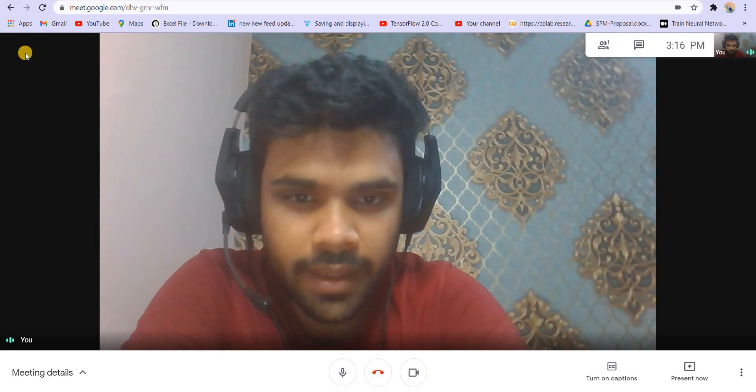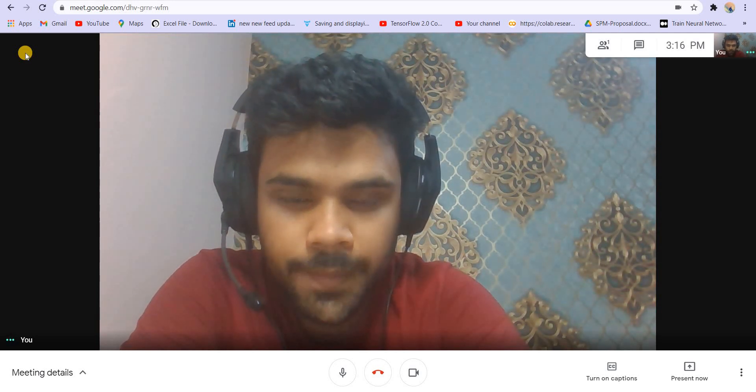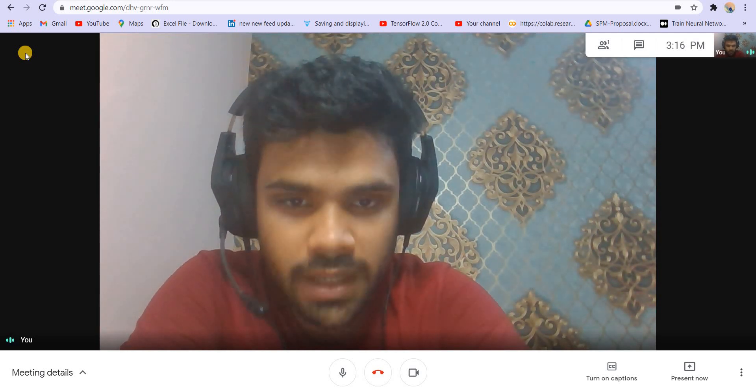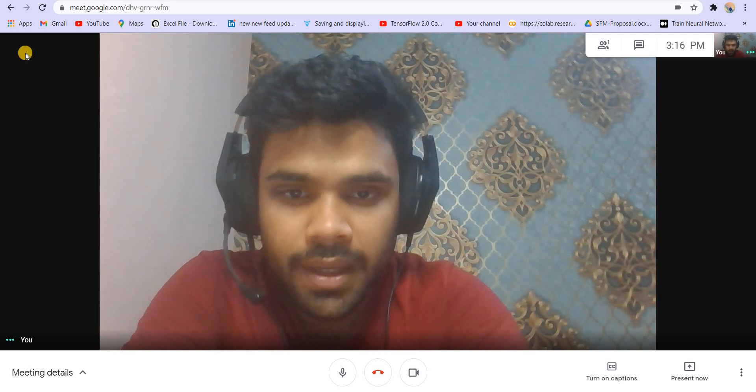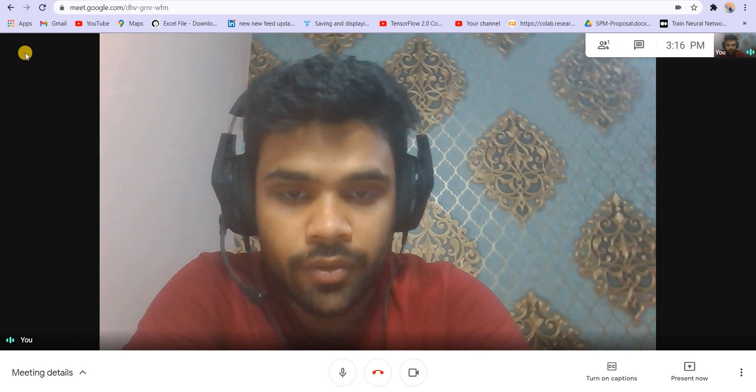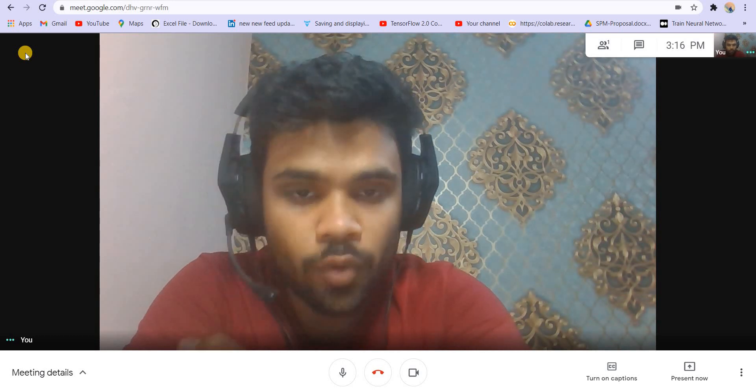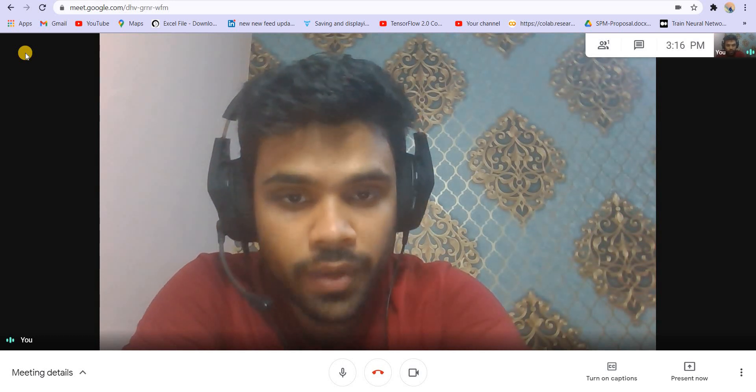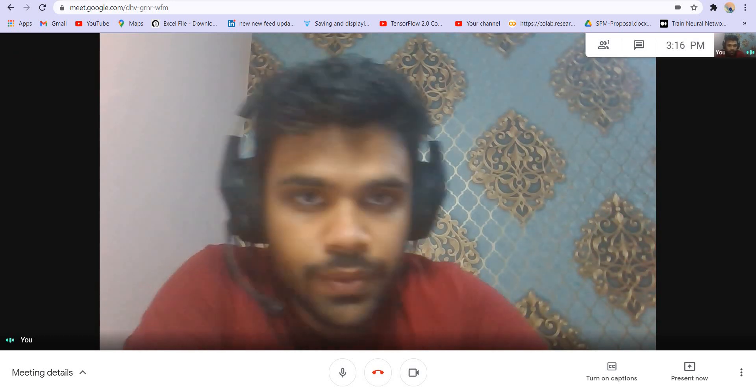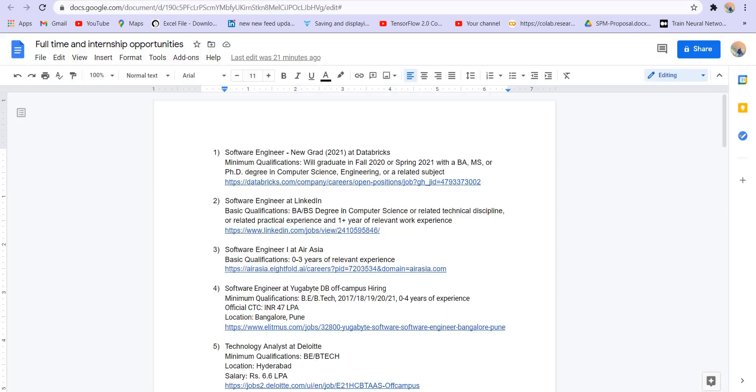Hi everyone, welcome back to Leadcoding. I'm your host Faraz. In this video, we are going to talk about some openings which are ongoing. These are off-campus openings for internships and full-time positions.